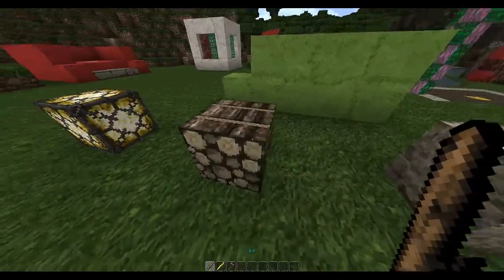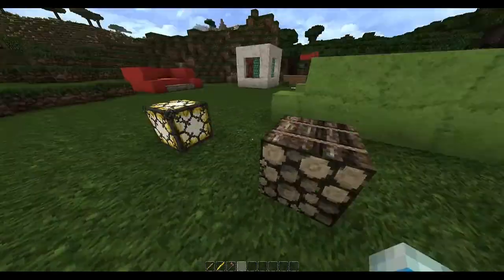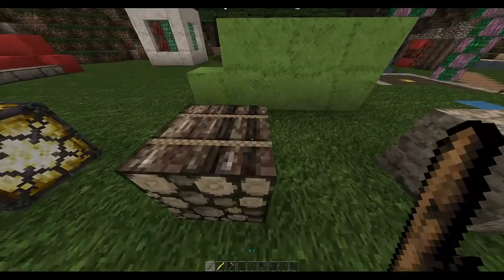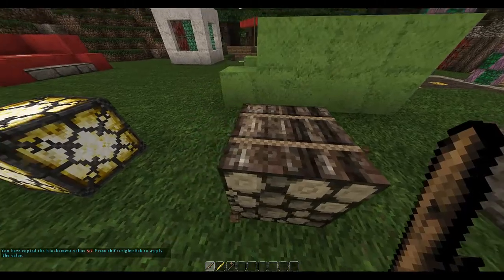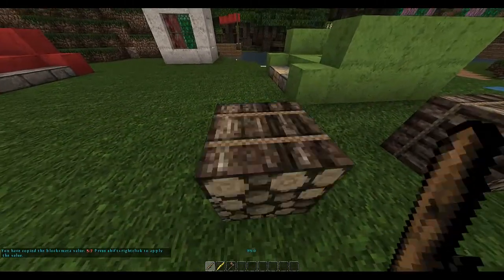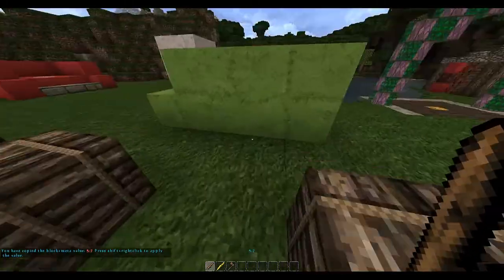A really cool thing is if you want this log pile to be like this block here, you can shift left-click which copies it, and shift right-click pastes it — just like so. That is so cool, I just love that.